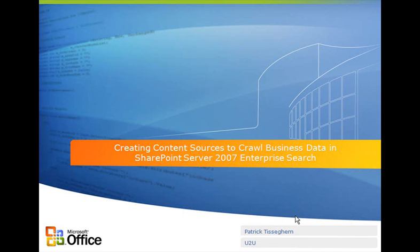Hi there! My name is Patrick Tissingham and I'm a managing partner at U2U, a company based in Brussels, Belgium.